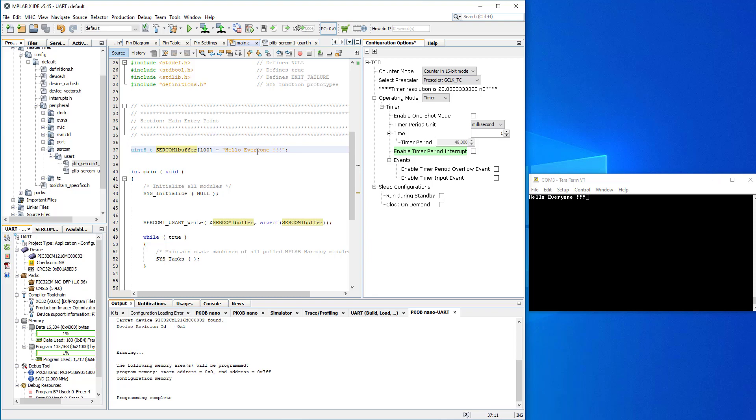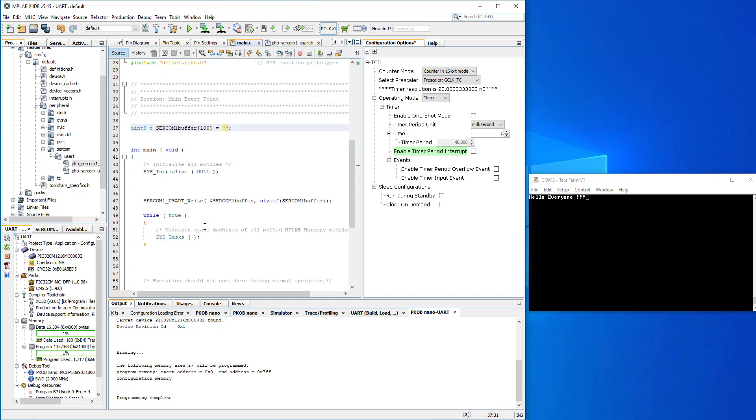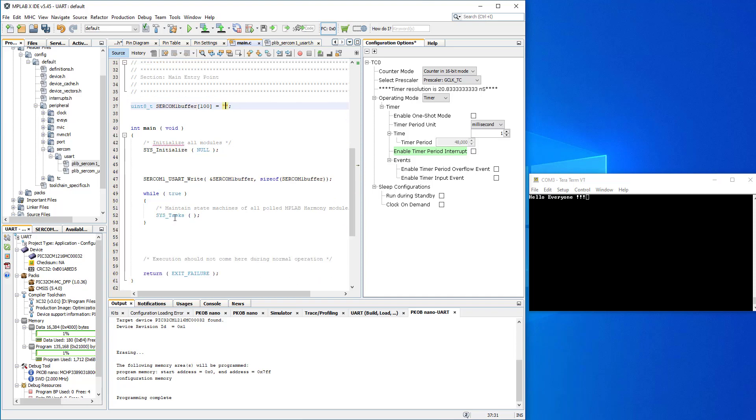We've got our function there, our information here, but we already have what the buffer contains, which is hello everyone. When we need flexibility with this to send whichever string we want at a certain time, let's delete the information from this buffer. Let's leave it as it is at the moment like that.